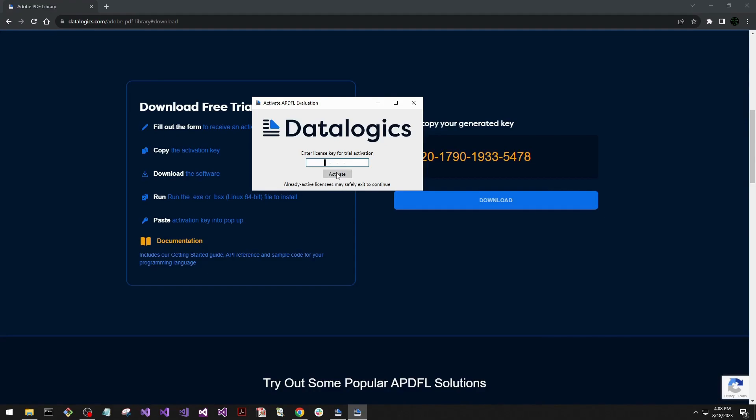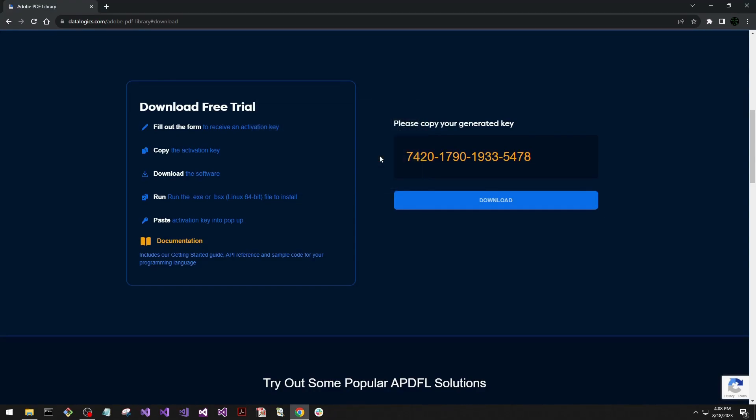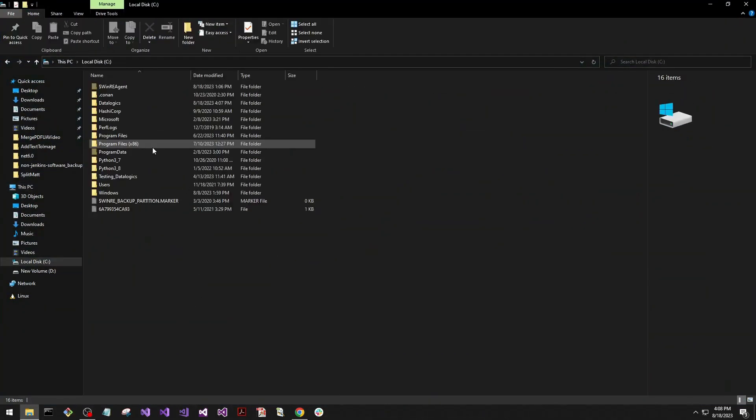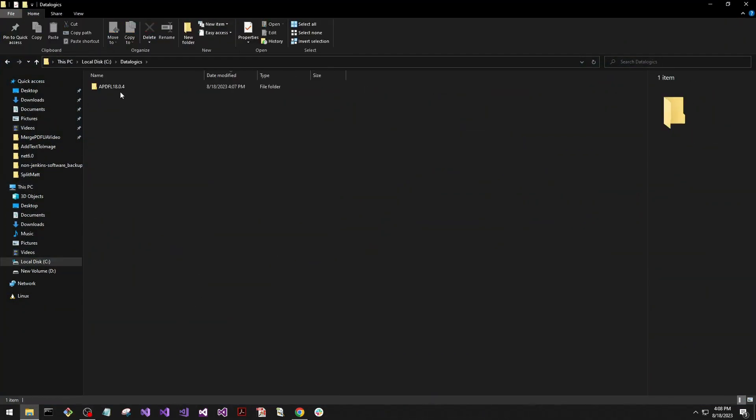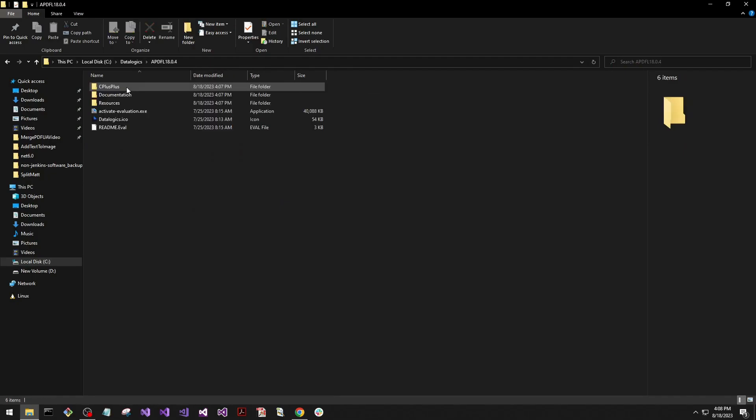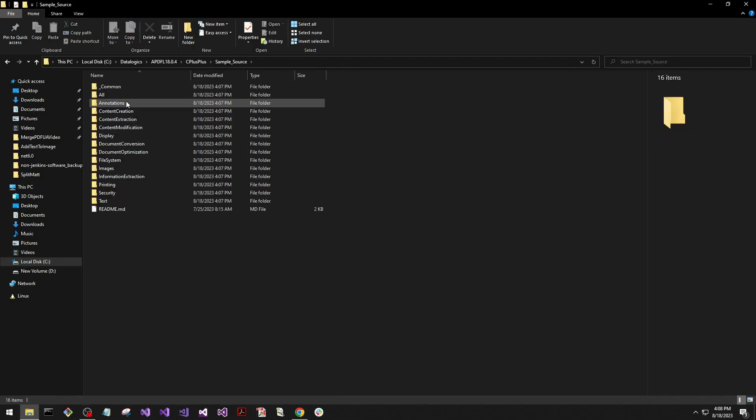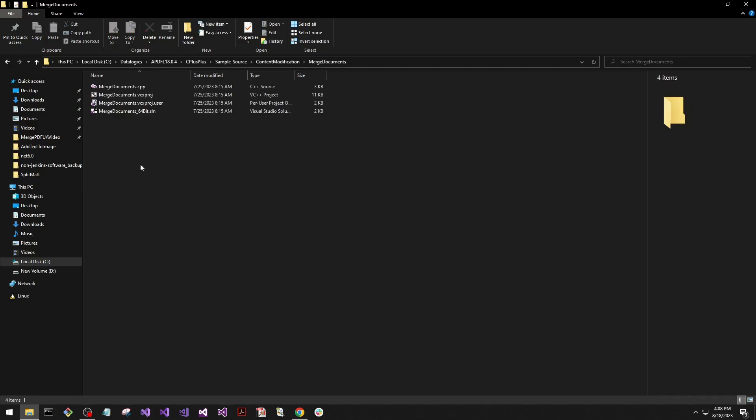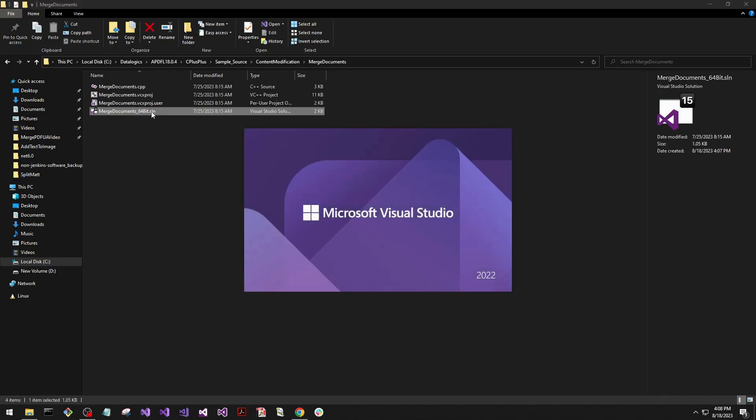Now that it's activated, we should be able to navigate onto it. So we're going to go to our C drive, go to Datalogics, APDFL 18, C++, sample source, content modification, merge documents, and open up this solution file.